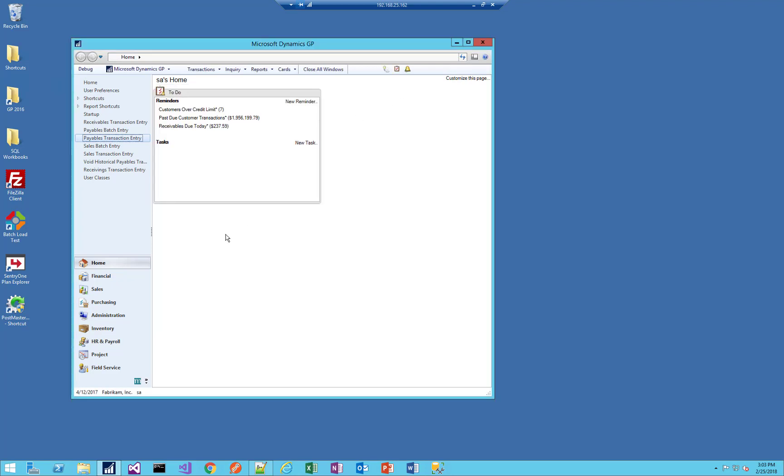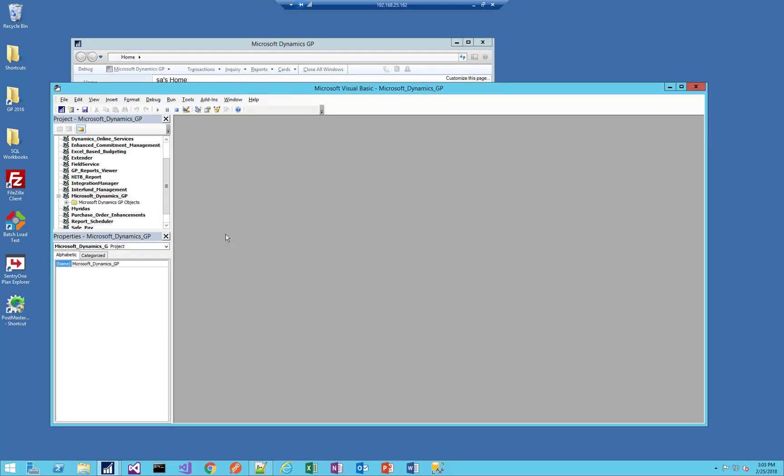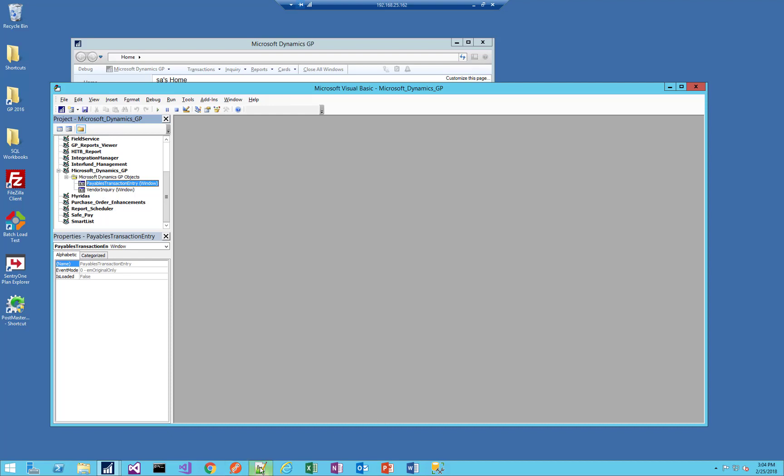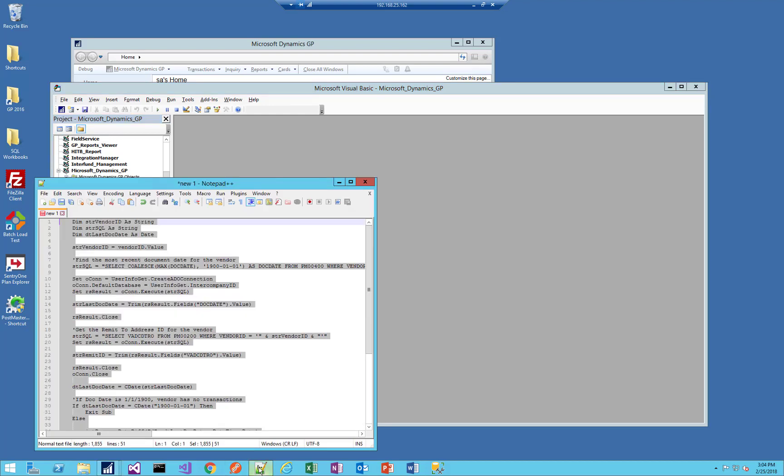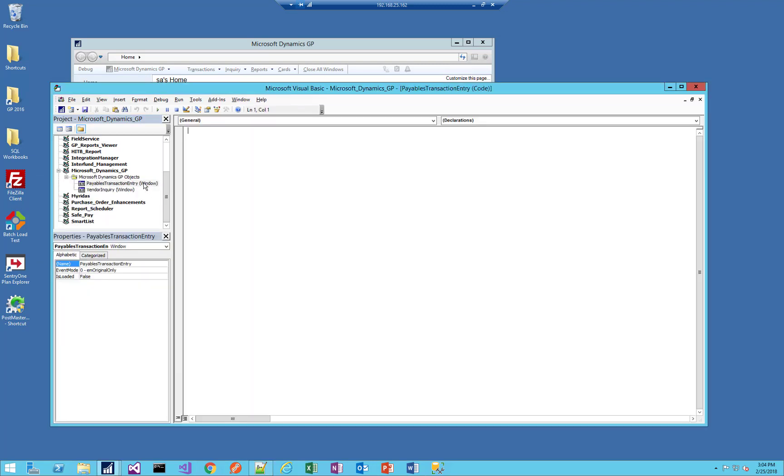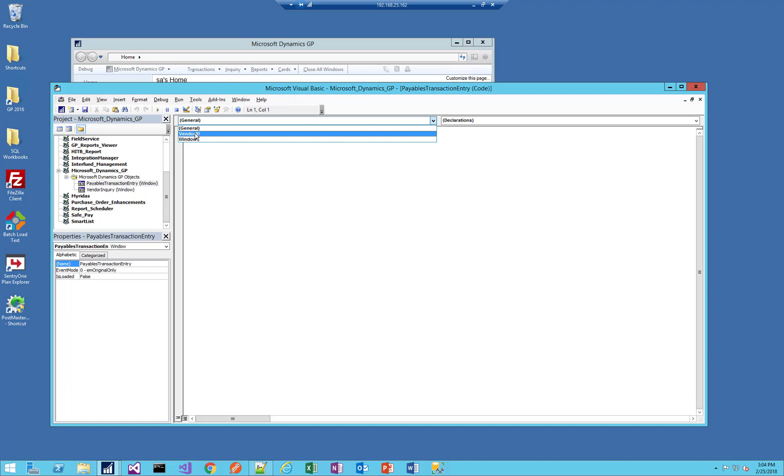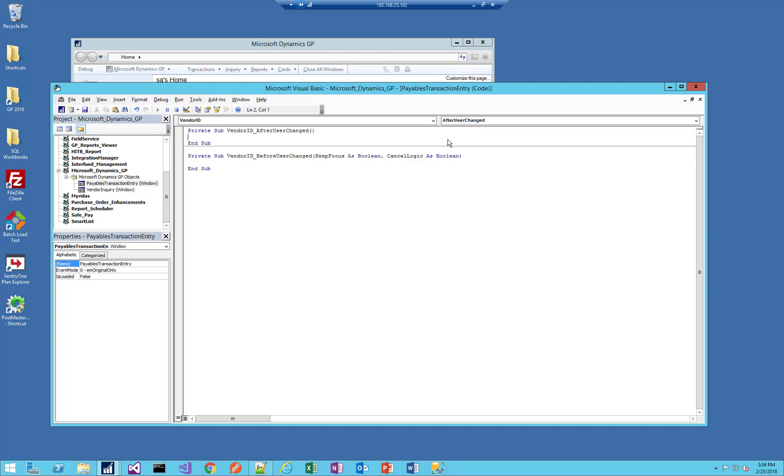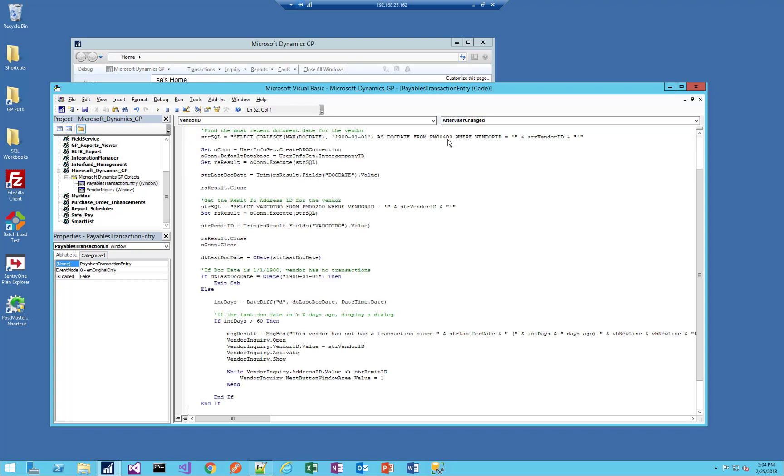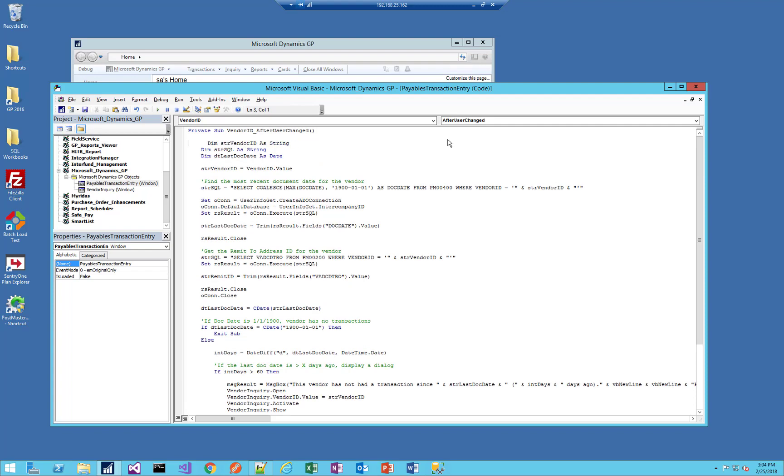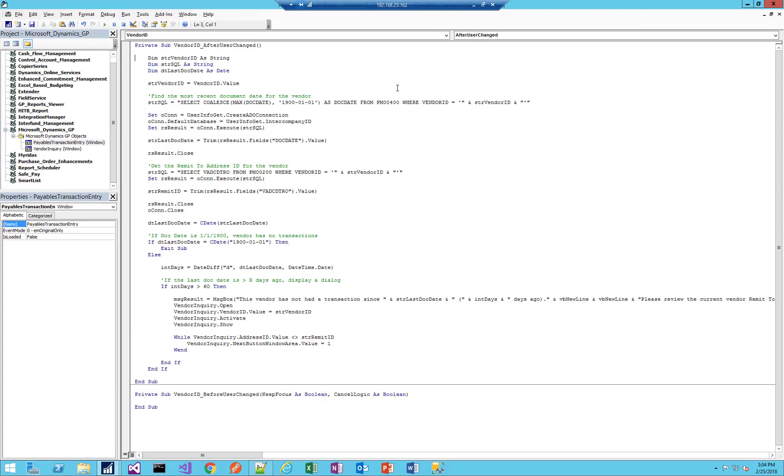With that done, let's jump into the VBA editor using Alt F11. You'll see that I have my two windows here, Payables Transaction and Vendor Inquiry. Through the magic of preparation, let me copy my existing code. I'm going to double-click on Payables Transaction Entry, go to my Vendor ID field, and I would like to add my code in after user change so that GP has time to validate that value.